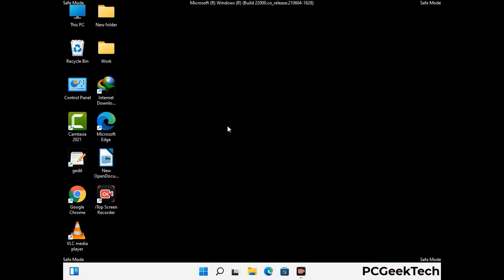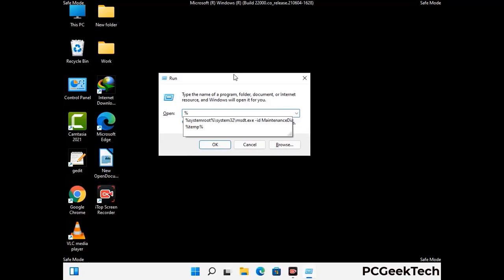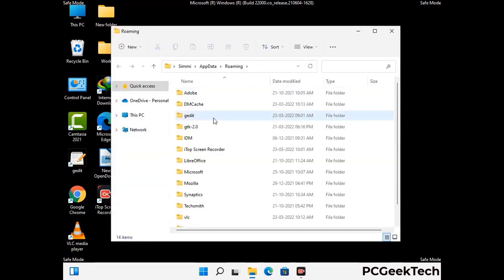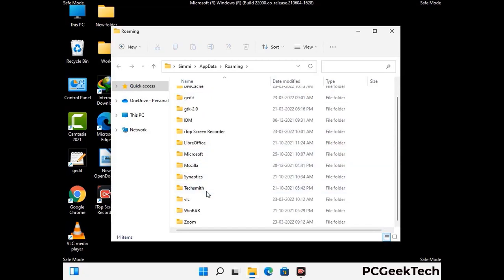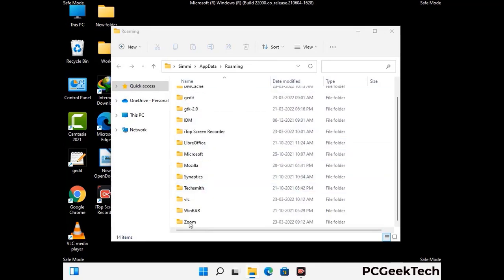Now we are going to remove virus-related files and folders from the computer. Press the Windows button and R button together on your keyboard to open the Run box. Type in %appdata% and then press Enter. Find and remove any suspicious files or folders related to the virus, and also look for any files created at the time the virus attacked your PC. Be careful and don't remove any important folder.